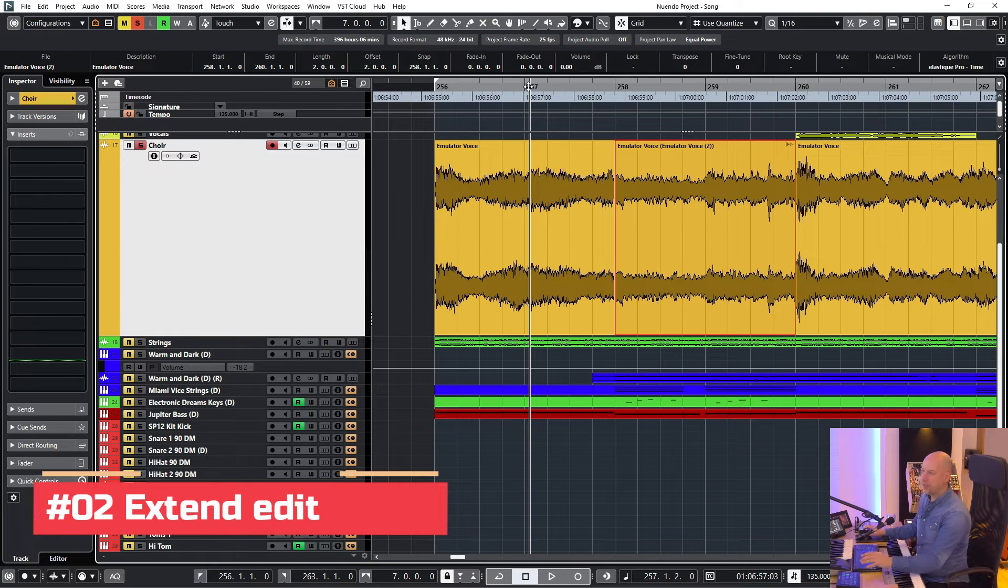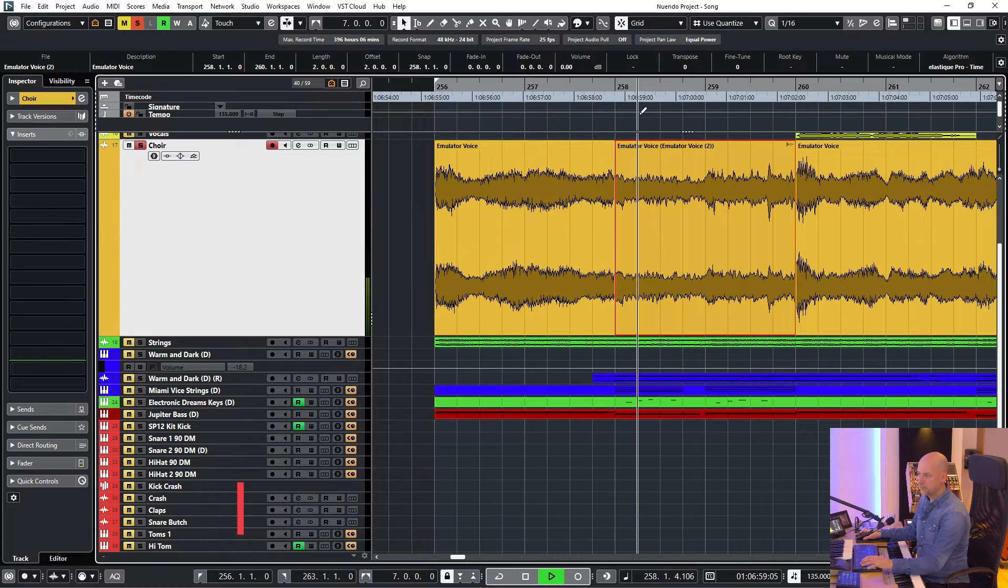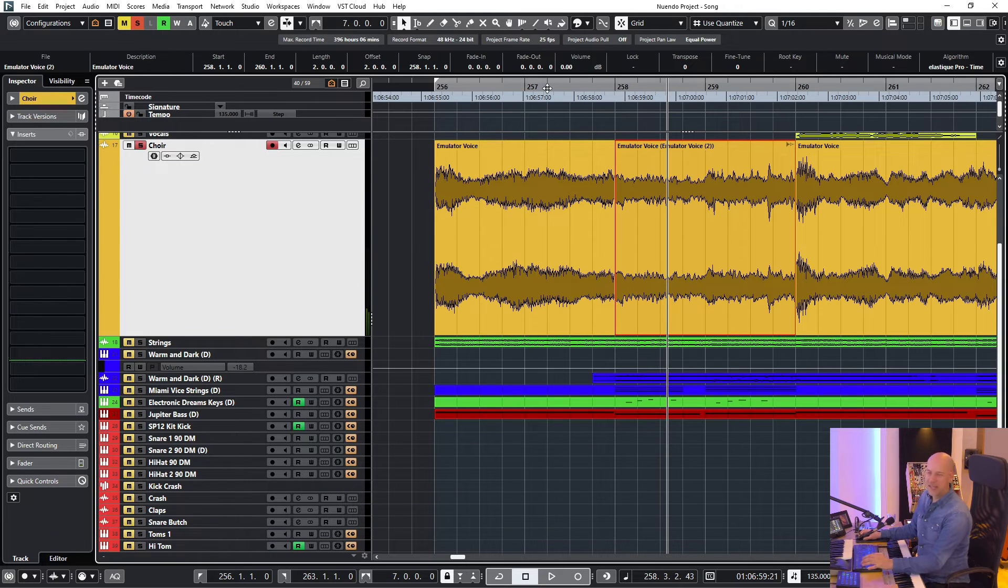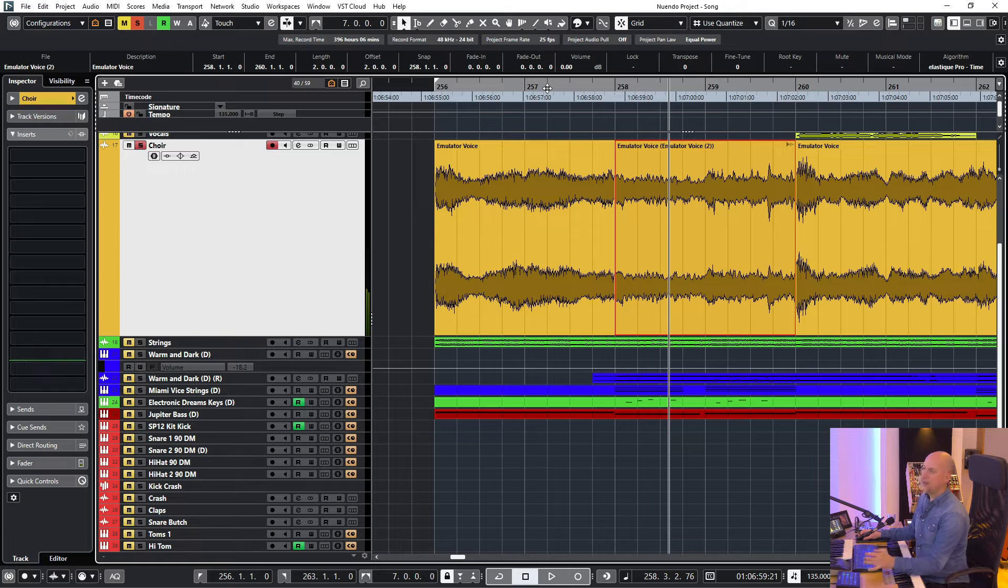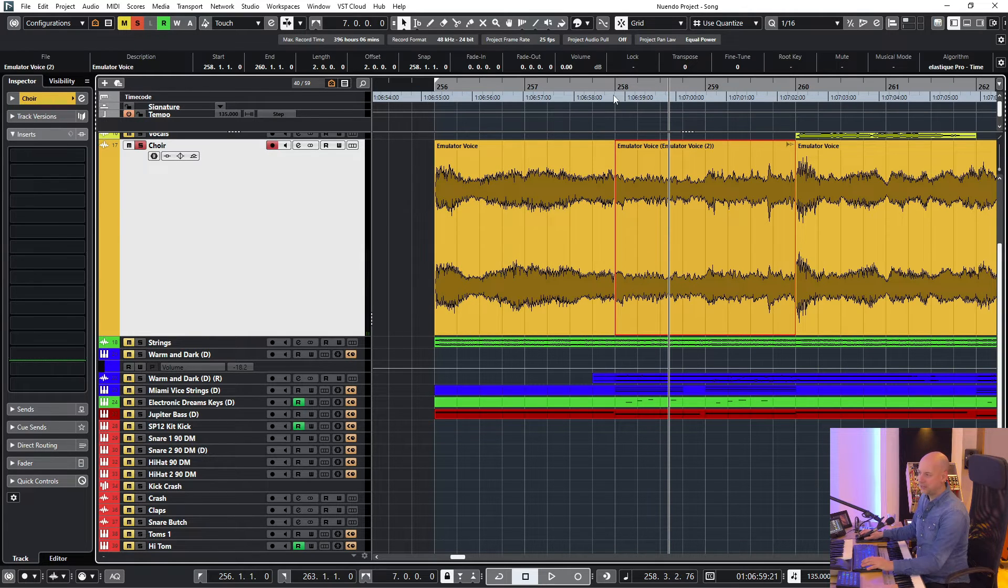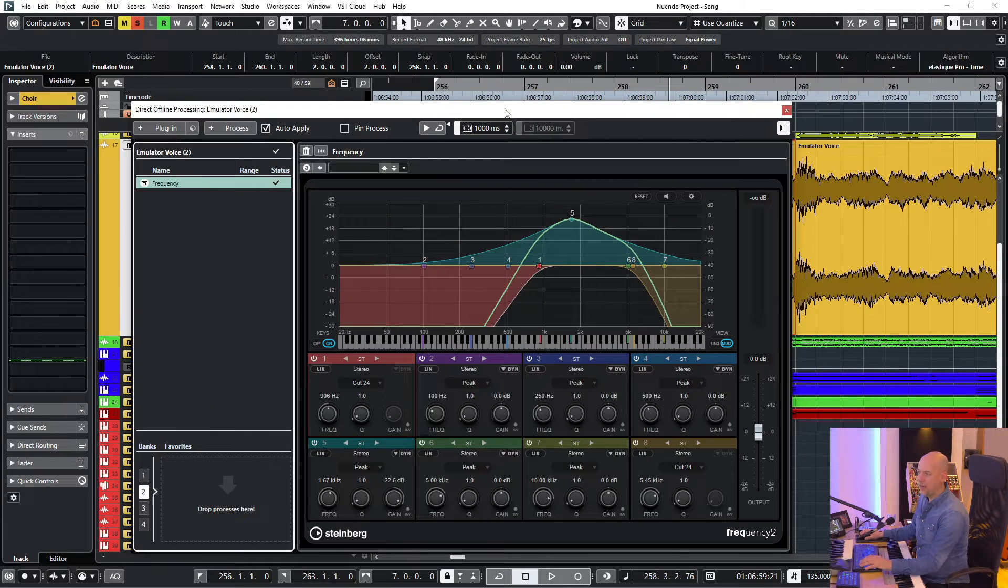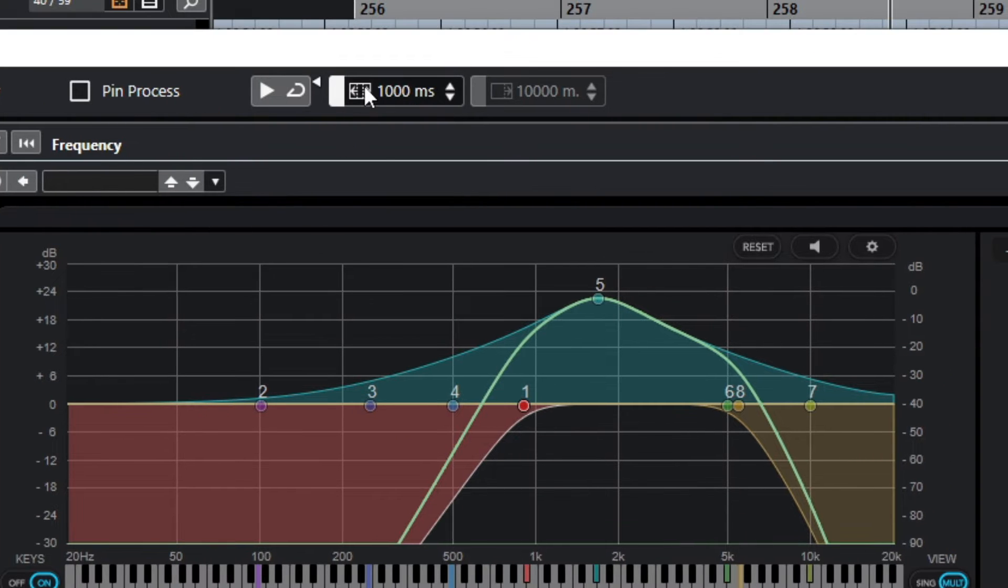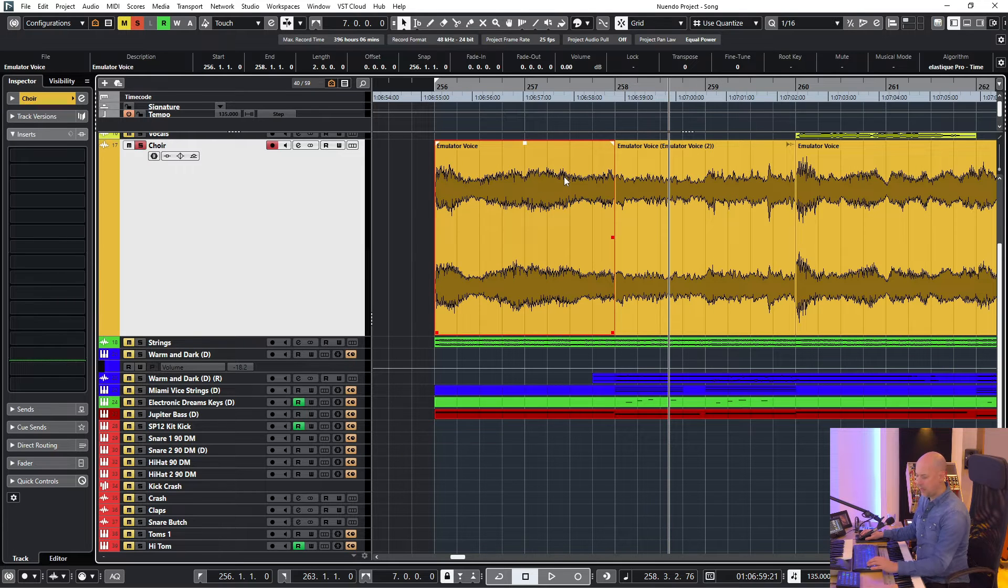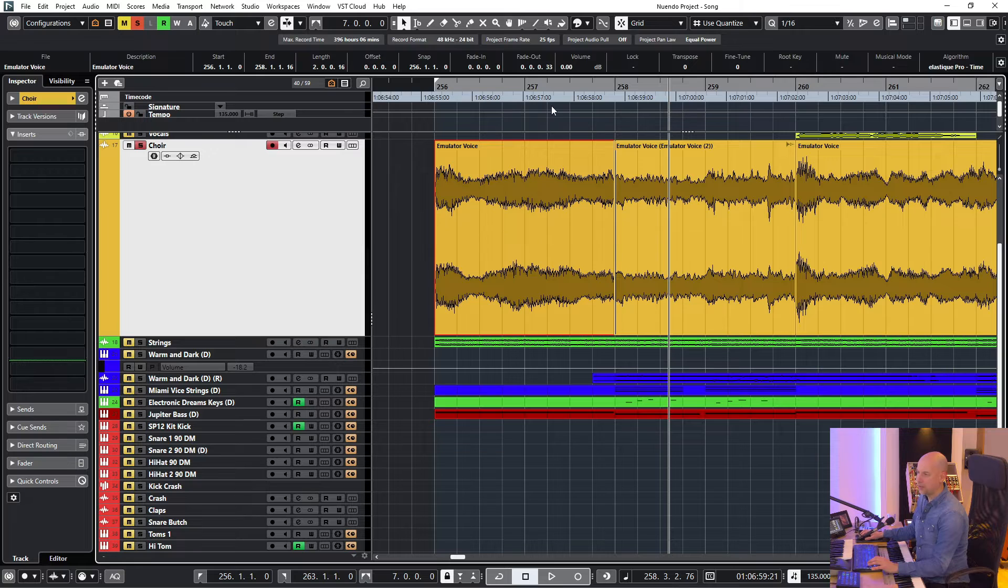And here comes trick number two. Let's listen to the transition. It's a little bit clicky or hard. So I want to create a crossfade. Normally it's not possible because we started the editing in the clip at bar 258. But because we extended the edit range here, in my example, 1000 milliseconds, it's possible. So now I just go to this click, press X and now we've got the crossfade.